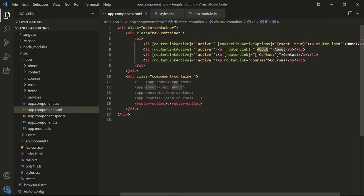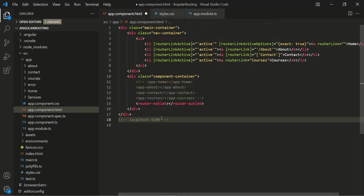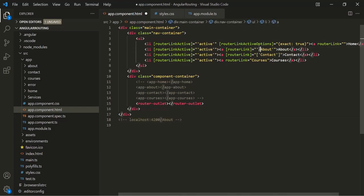If you notice, before these paths we have not used a slash. When we specify a slash before a path, it uses the absolute path. That means that path gets appended to the root URL, which is localhost 4200. So it will be like localhost:4200/about. This is the absolute path.